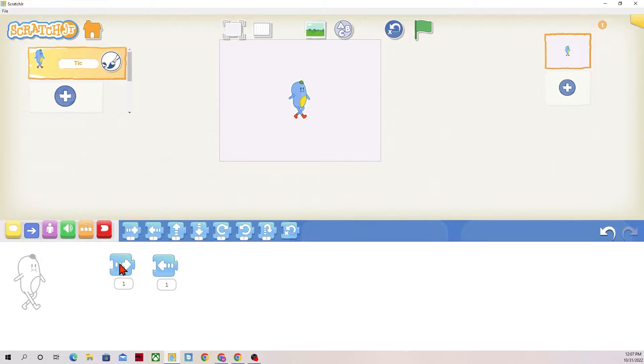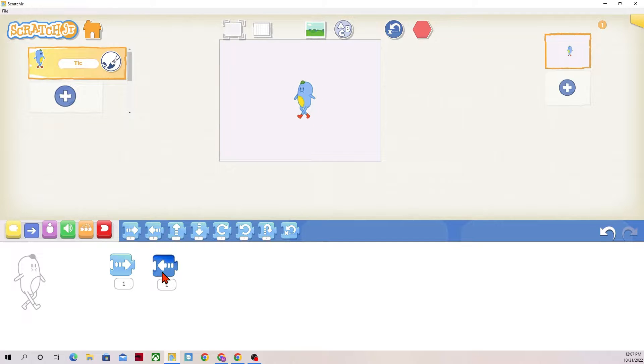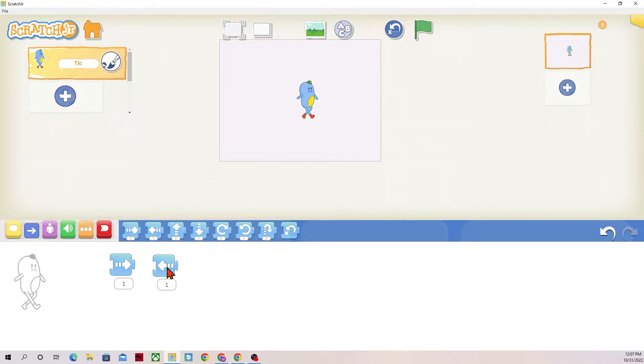This one was to the right, and this one is to the left, so every time I press this, Tick will move one space to the right or one space to the left, and you'll notice how Tick does change the direction that they are facing.